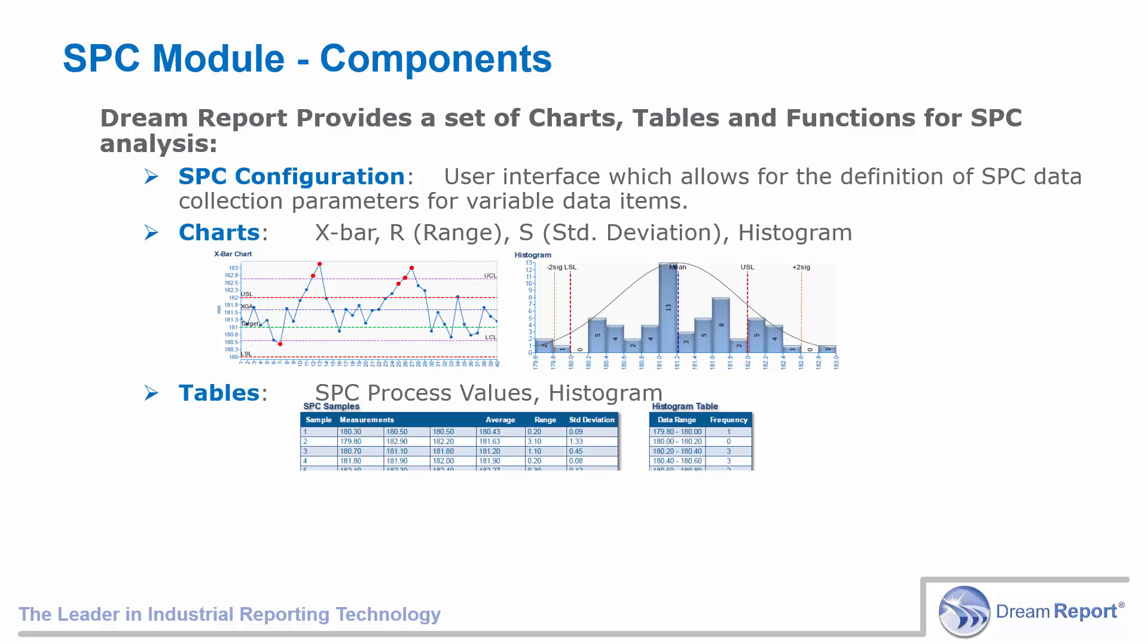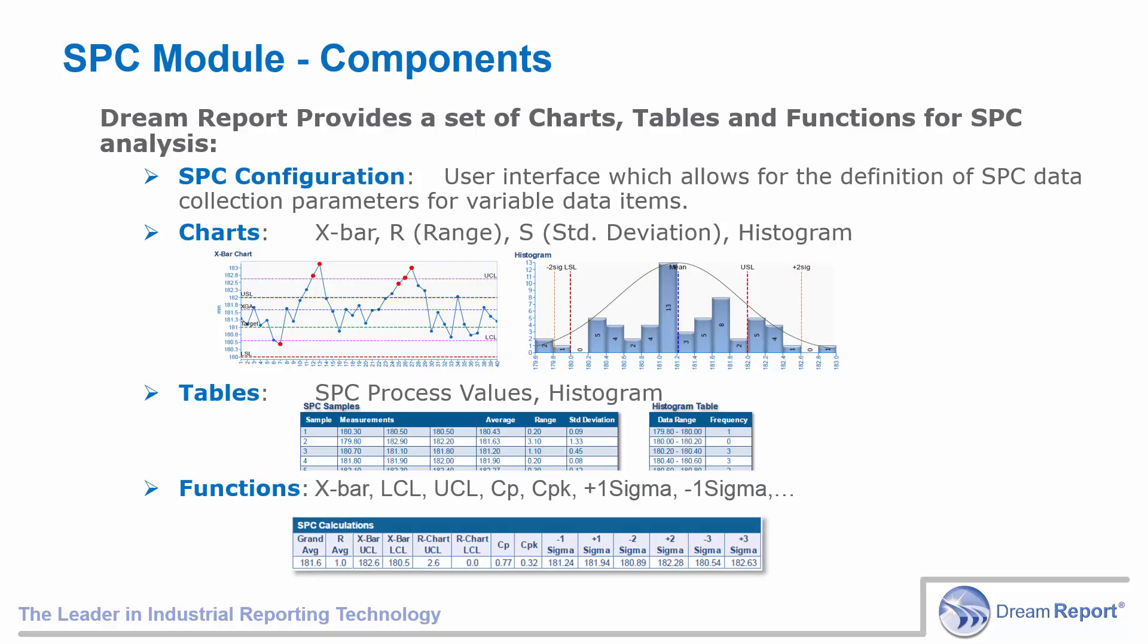Finally, a set of 20 SPC statistical functions are included in DreamReport. These include the grand average, calculated lower and upper control limits, standard deviations, CP, CPK, and many more.